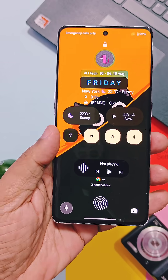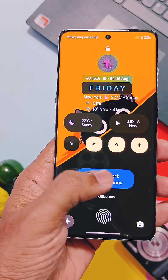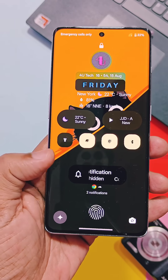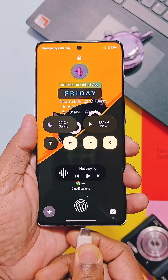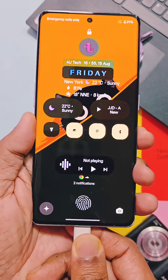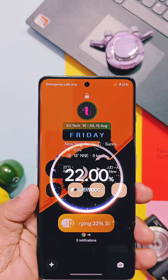This is Samsung's new lock screen knob bar, which shows the media, battery level, weather, and all notifications. It even has a nice charging indicator.